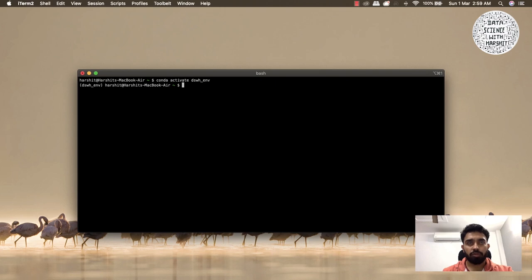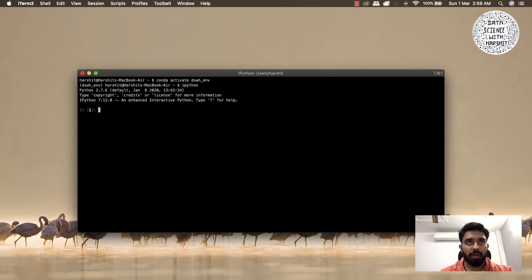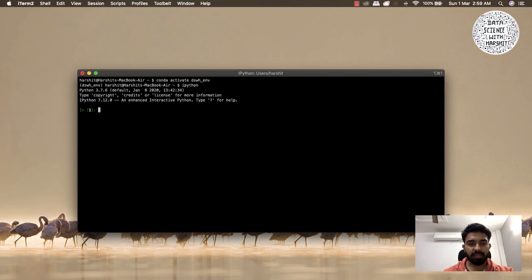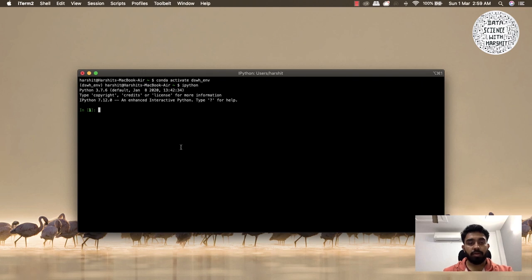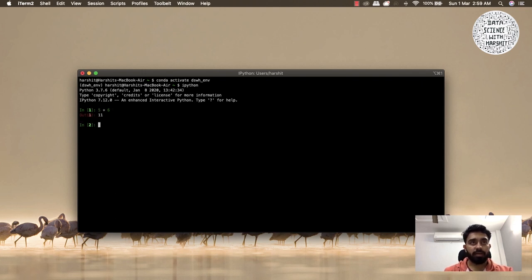We have our environment activated now, so let's type IPython. This is going to start an IPython shell for us. This is the interactive Python development environment that IPython provides. Here you can run your Python.